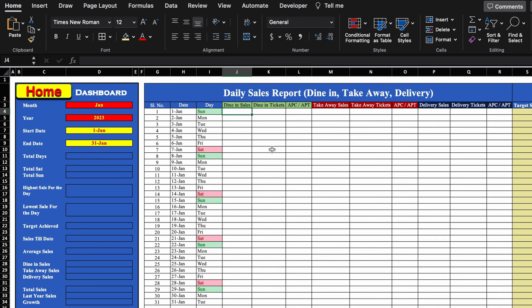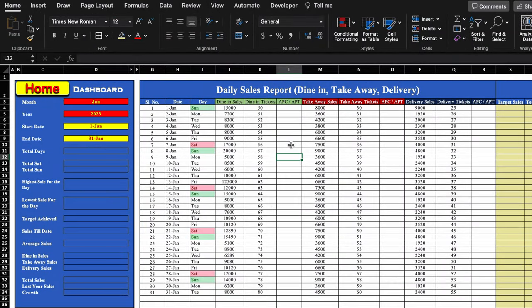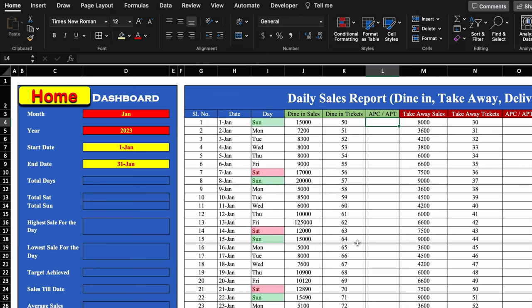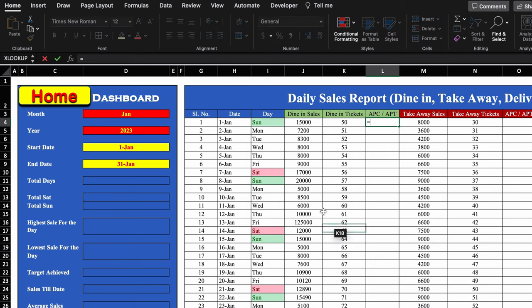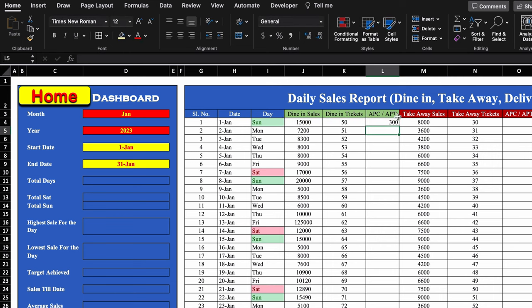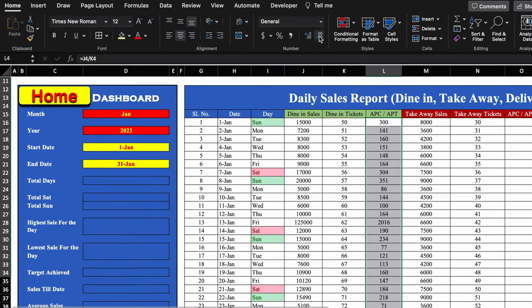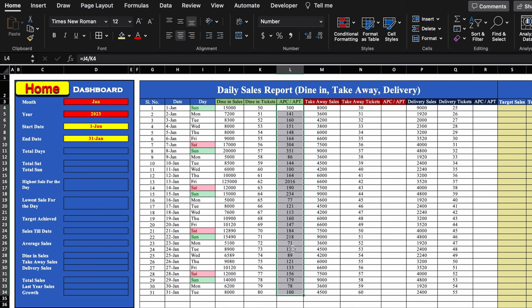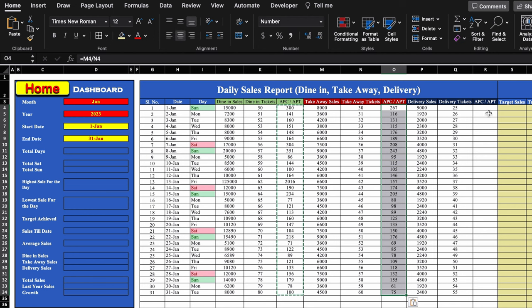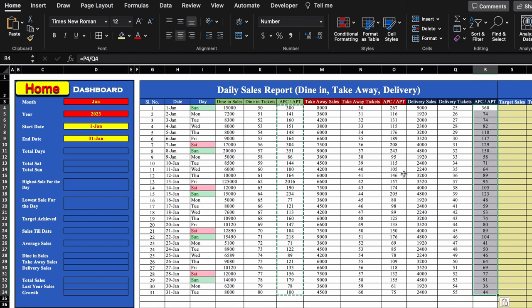Before inserting formulas, we take the figures from our example sheet — all figures are random. Now we insert the formula for APC or APT: =Sales / Tickets, hit Enter, center it, and drag till the end. We remove the decimals. We copy this formula and paste it for takeaway and delivery as well — all APC/APT formulas are now inserted.